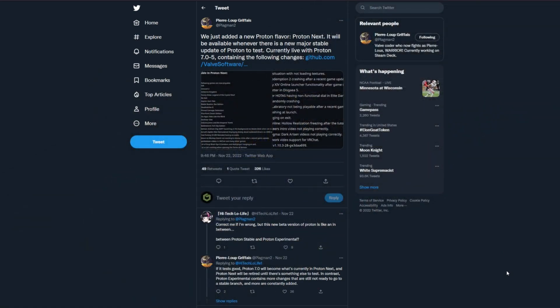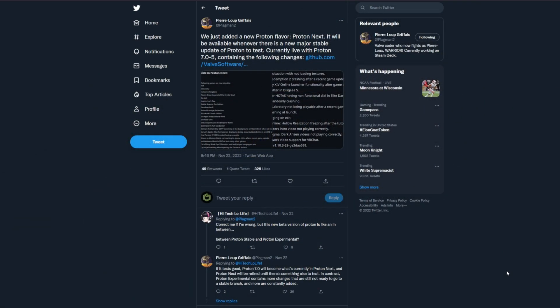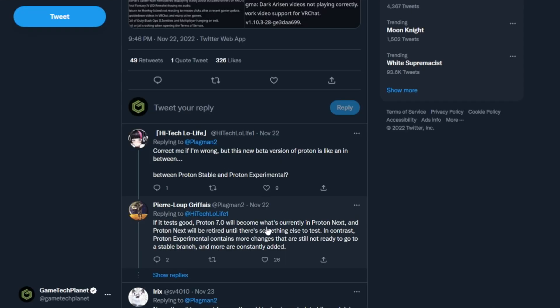So if we go over here and take a look at the tweet that came out a few days ago from time of putting up this video, they announced it saying they've added a new Proton flavor with Proton Next and it will be available anytime there's a new major stable update of Proton to test out.